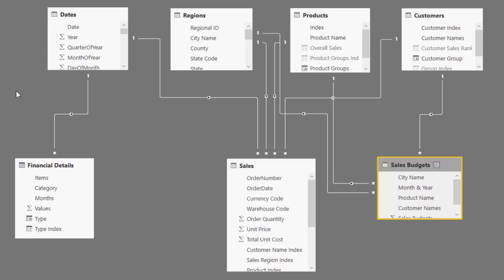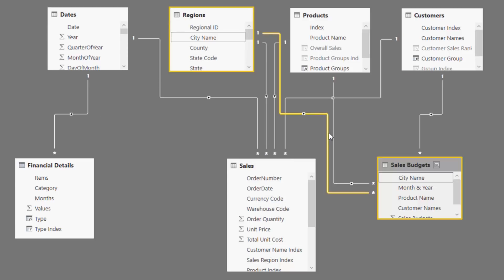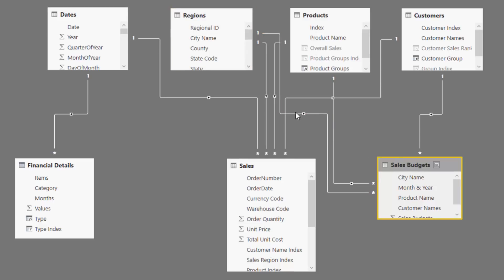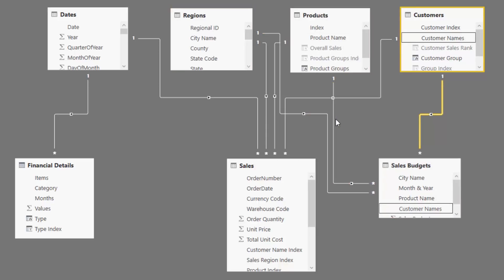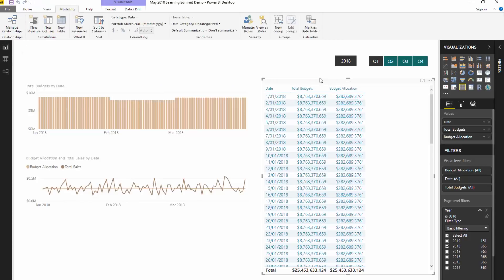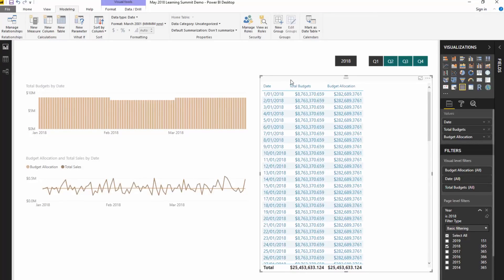Now before I jump into how we use TREATAS, there are some true relationships here — we have a regions table, a product table, and a customers table, and those are in our budgets too. These are true relationships we want to keep and utilize the power of filters we can apply in our model inside Power BI. But we do need to somehow allocate by month and year virtually.